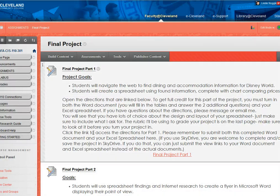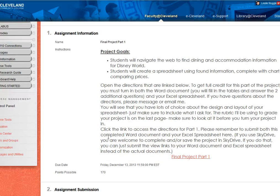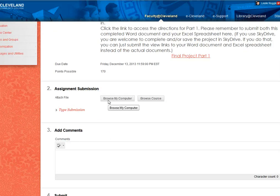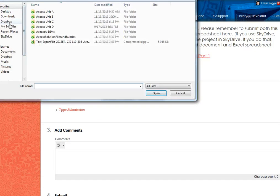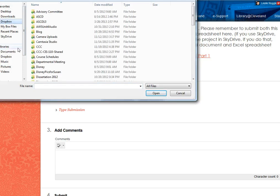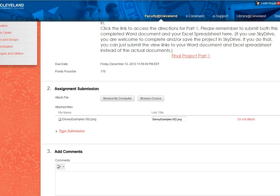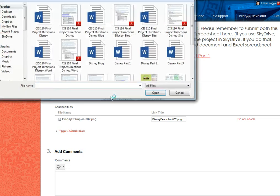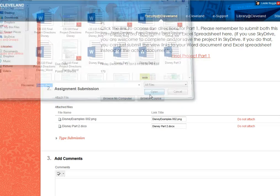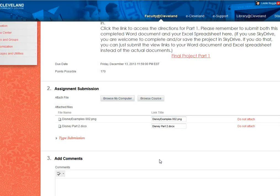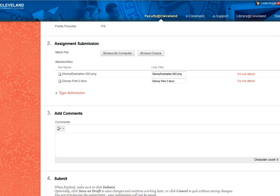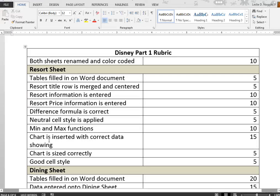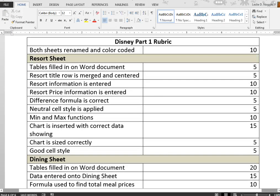When you're ready to submit, click on the assignment name, then click Browse Computer and browse to your spreadsheet. After you attach it, click Browse again and browse to your second file. When you have both files attached, click Submit. Before submitting, make sure to check out the rubric to ensure that you've answered everything.